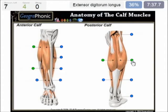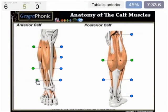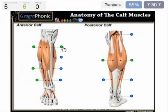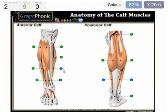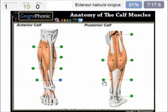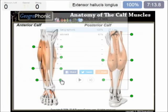Here we see the extensor digitorum longus, the tibialis anterior, the plantaris, the tendo calcaneus, gastrocnemius, soleus, extensor hallucis longus.